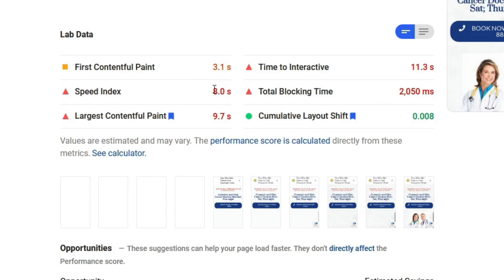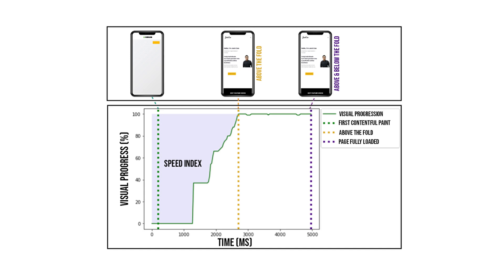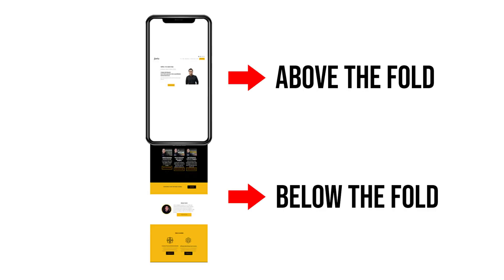The Speed Index is the time it takes to load all the elements above the fold, which means whatever content or element that is supposed to load on the screen.